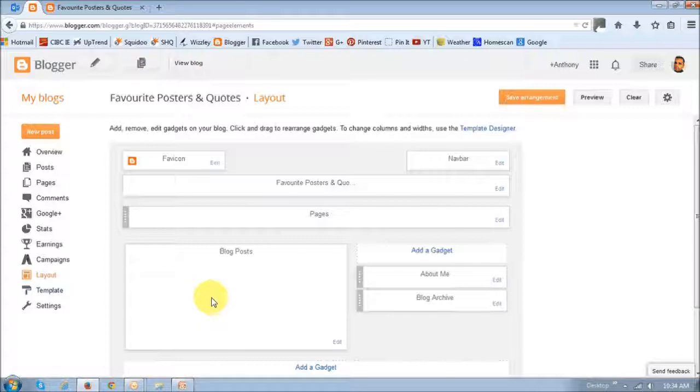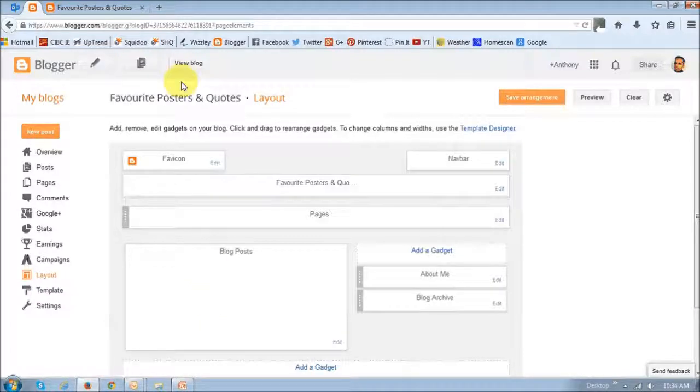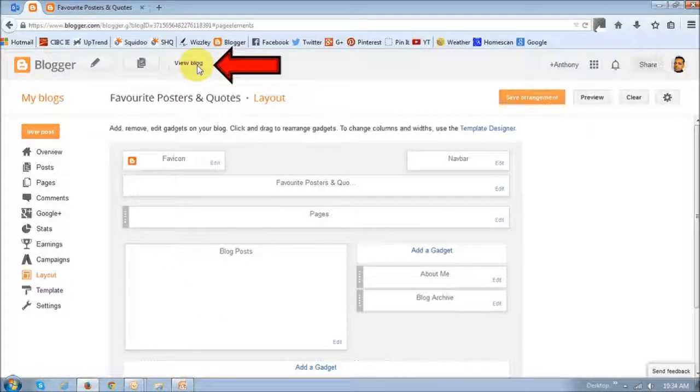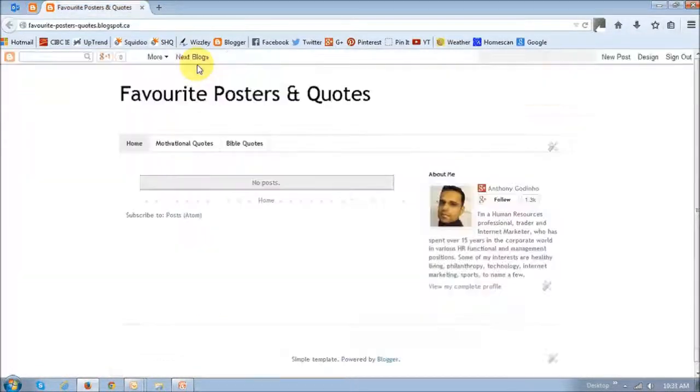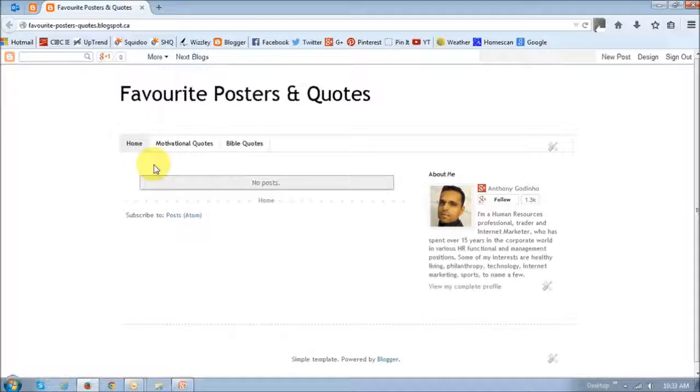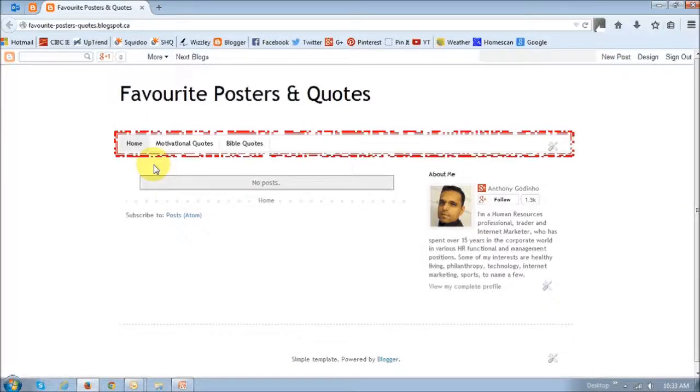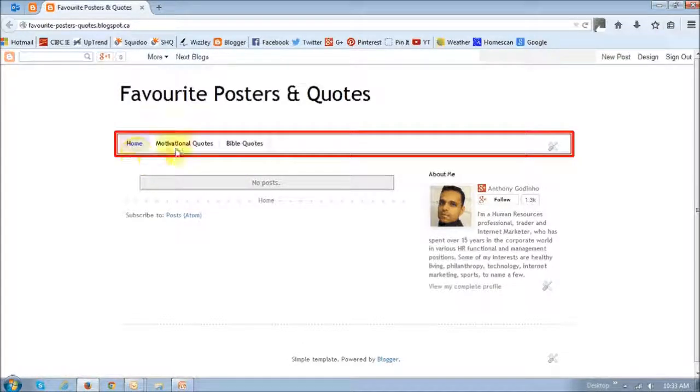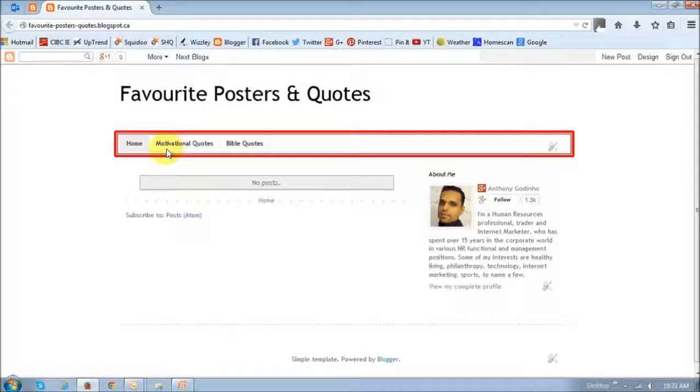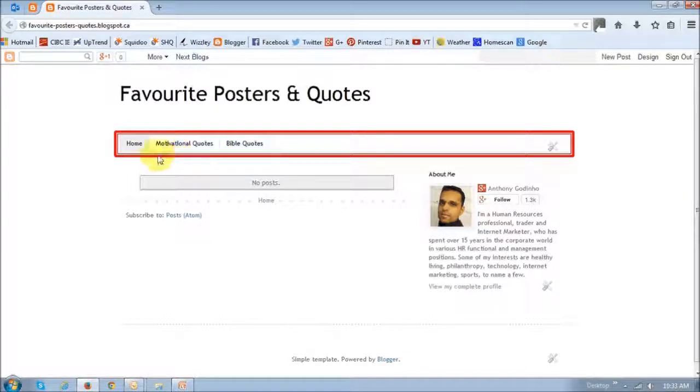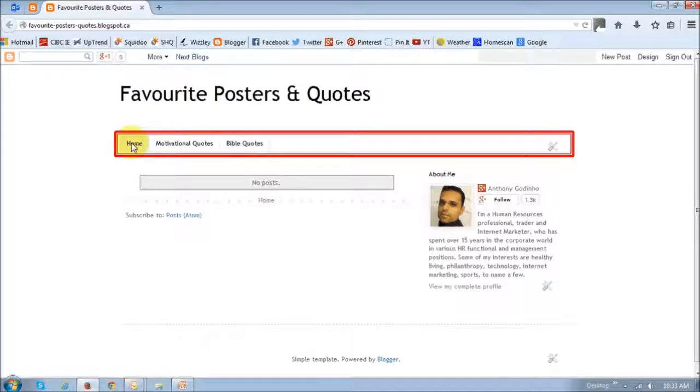Next, what you want to do is just view, click this view block button. As you can see, these pages have now been added here. Initially there was none. And now we've created two pages and added the pages gadget.